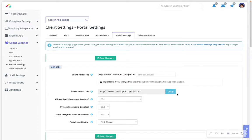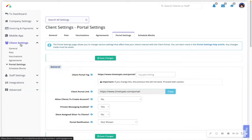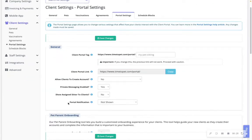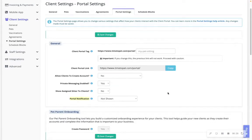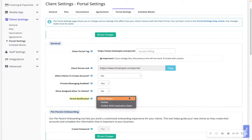The portal notification feature can be utilized for general announcements. In the settings of your account, navigating to your client settings, portal settings, portal notification. When activated, you can add a custom message that will show at the top of every page in the client portal or mobile app.